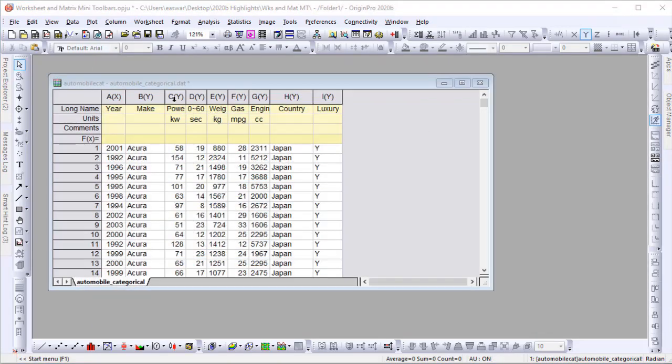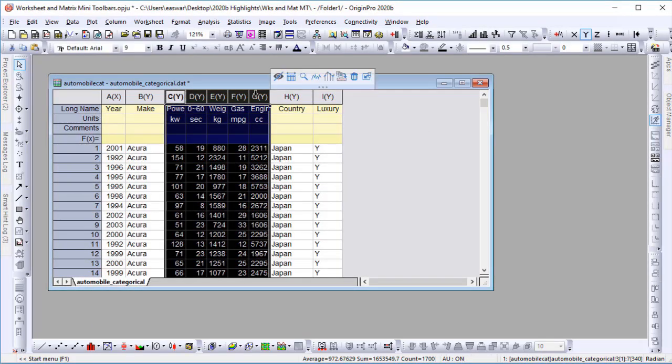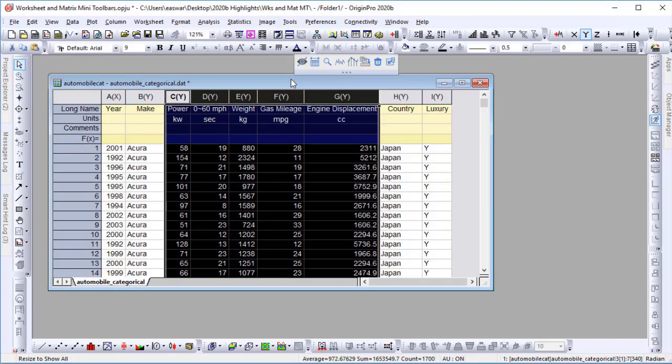Resize the column to show all. Add sparklines.